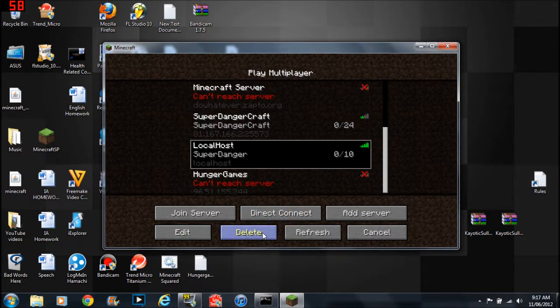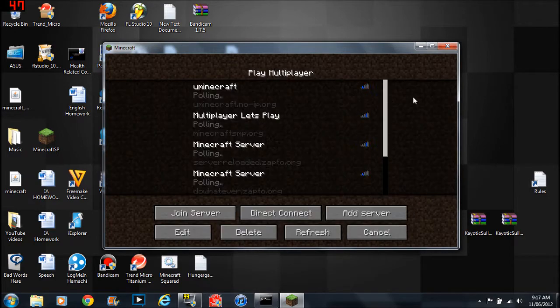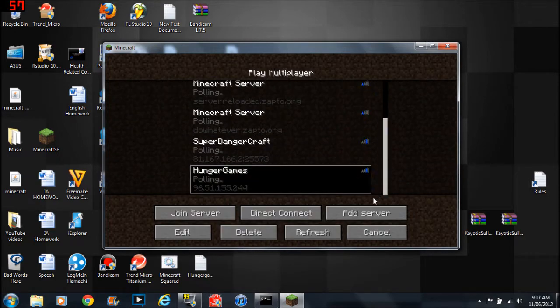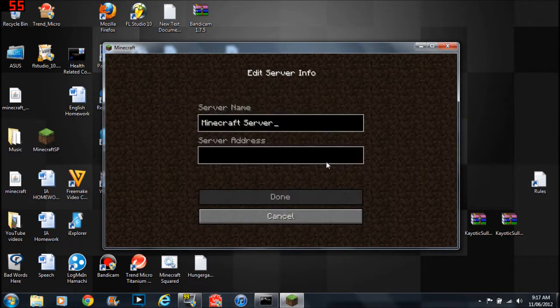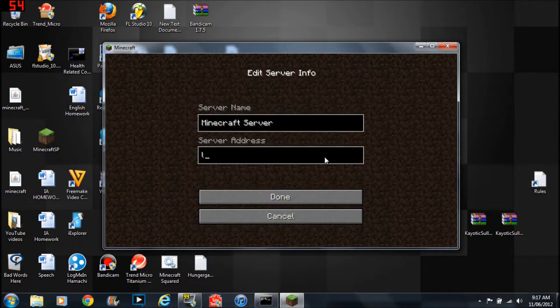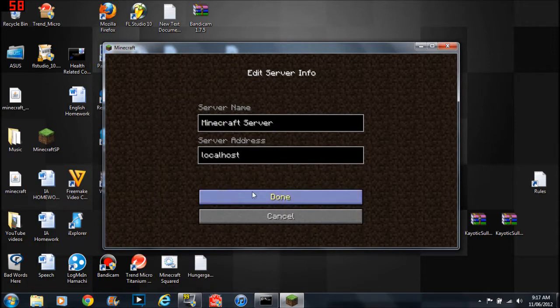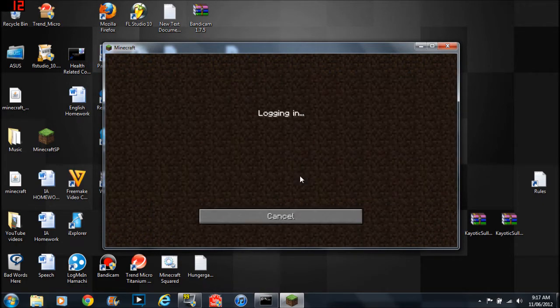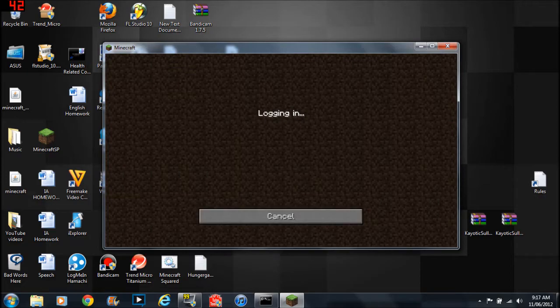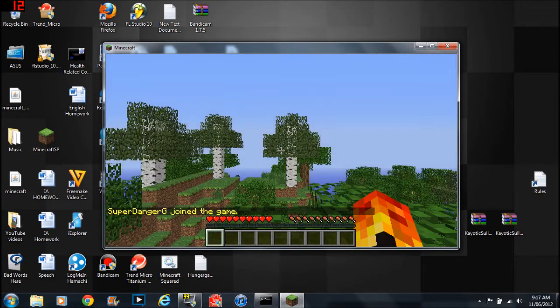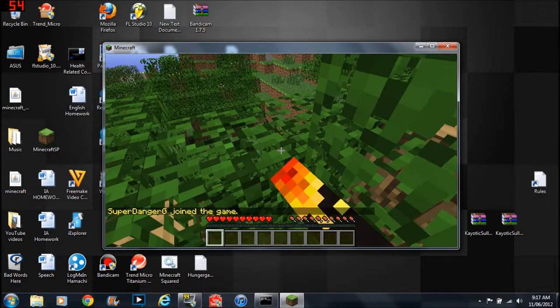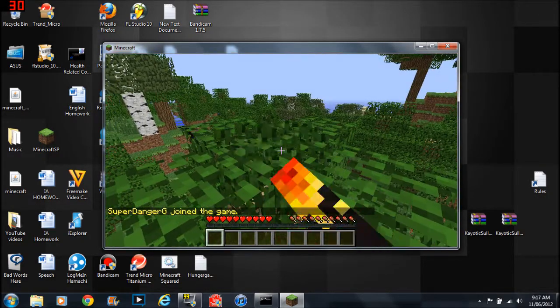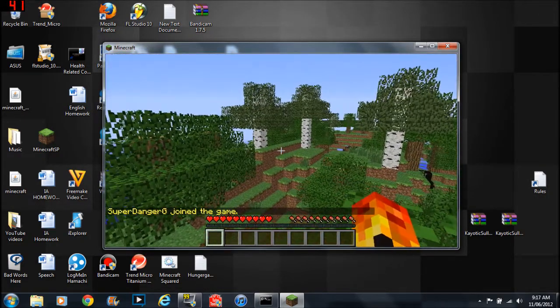Then you type in localhost exactly the same. I want to prevent problems here. And then you click on it or join server. Then bam, here's your sexy server. Oh yeah.